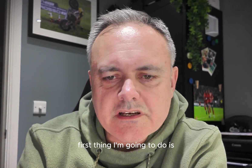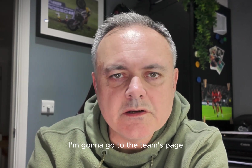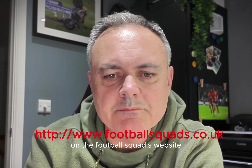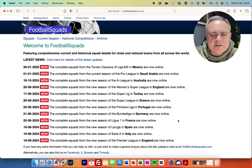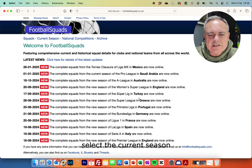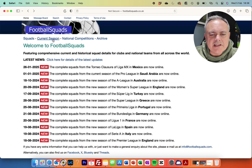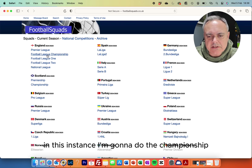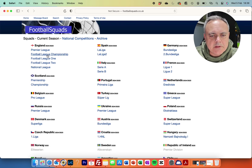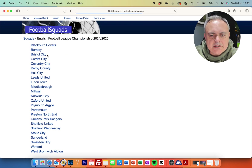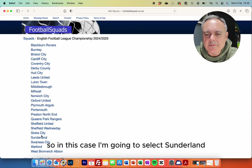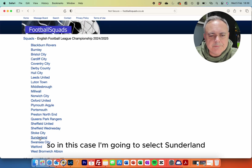The first thing I'm going to do is go to the teams page on the Football Squads website. Select the current season, then select the correct league — in this instance I'm going to do the Championship — and then select the team. In this case I'm going to select Sunderland.